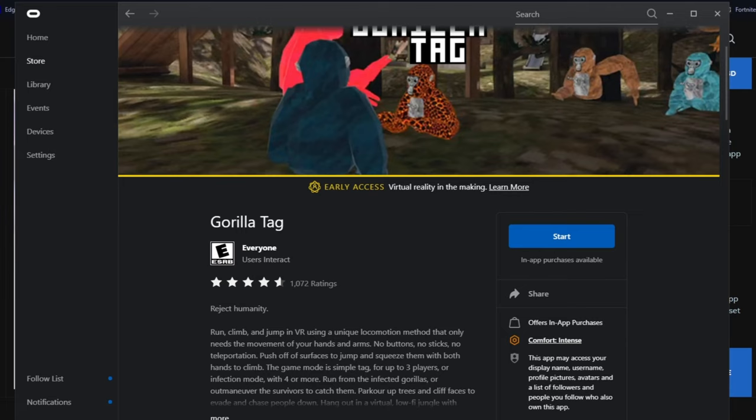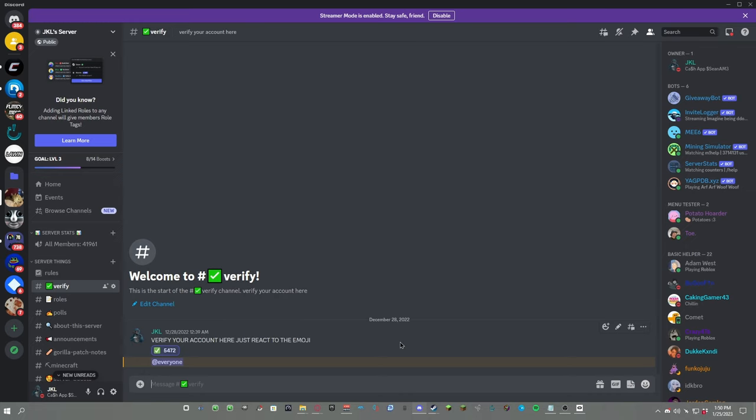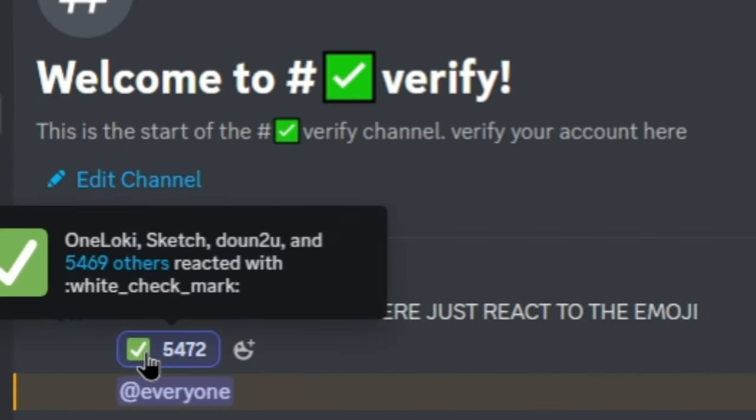Okay, so first you want to download Monkey Mod Manager. You can either look this up on your browser or go to my Discord server. The link is in the description.